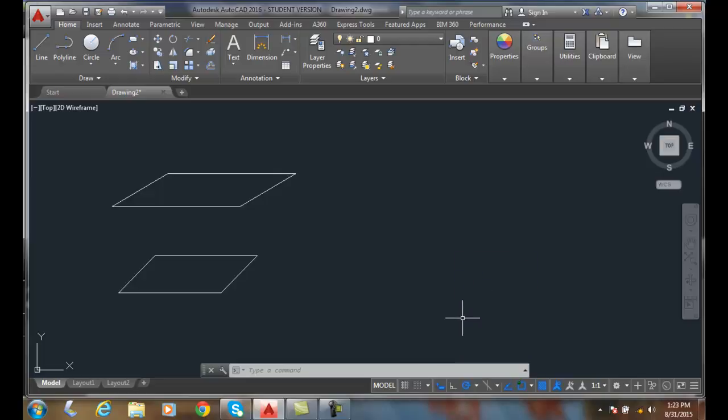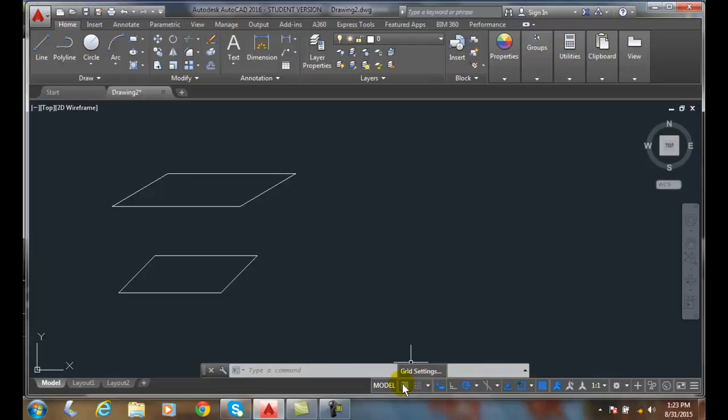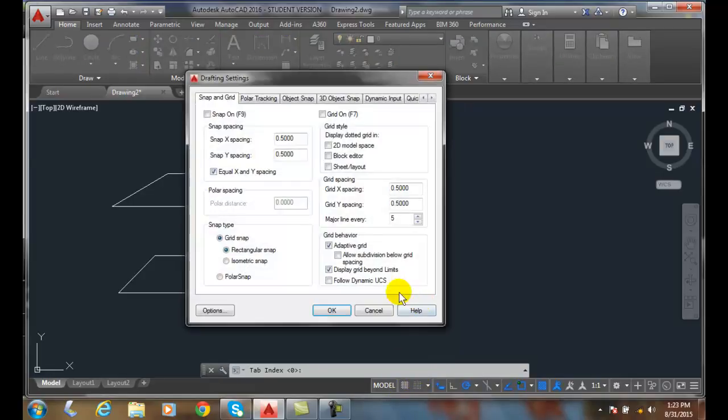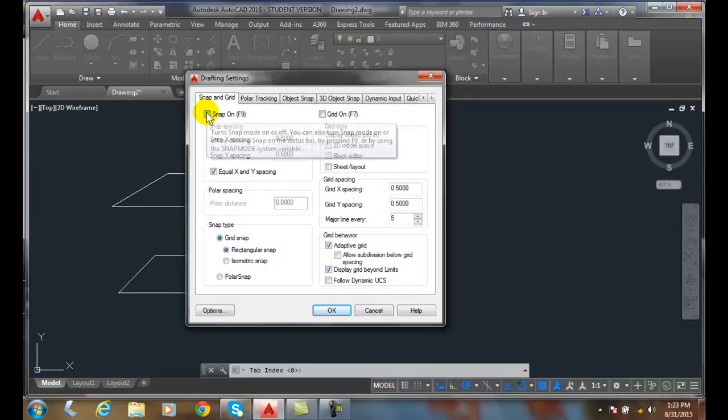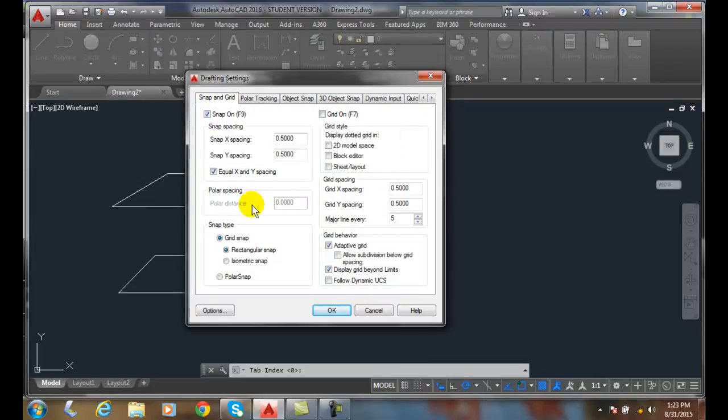Next, we want to go to our Snap and Grid tab. Remember, we can go down to either Snap or Grid, either one of these, and right-click. In here, we have our Grid and we have our Snap. I'm going to turn my Snap on.